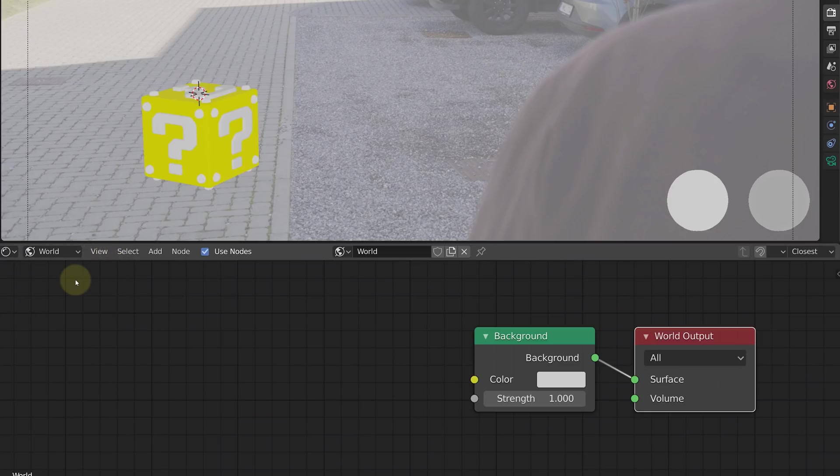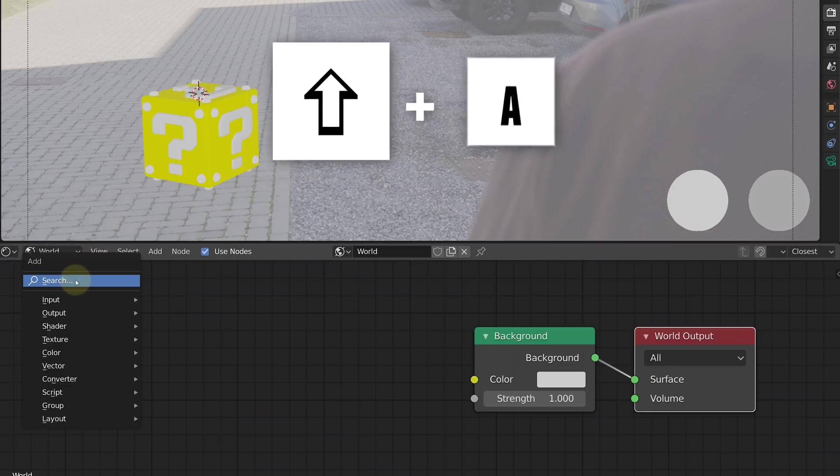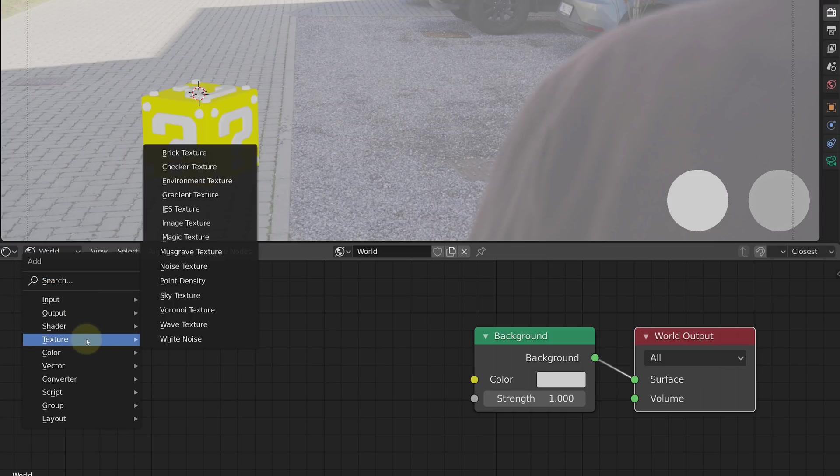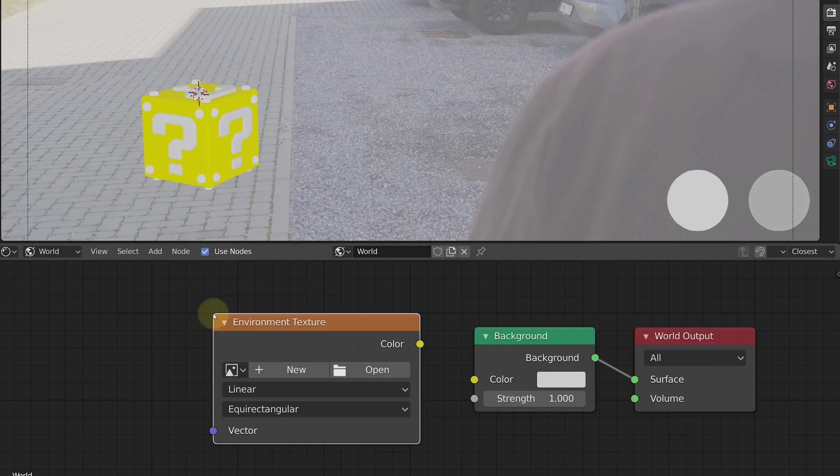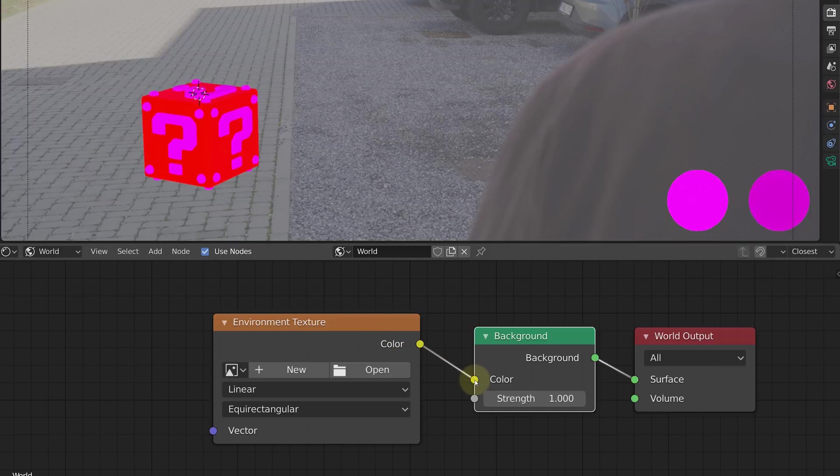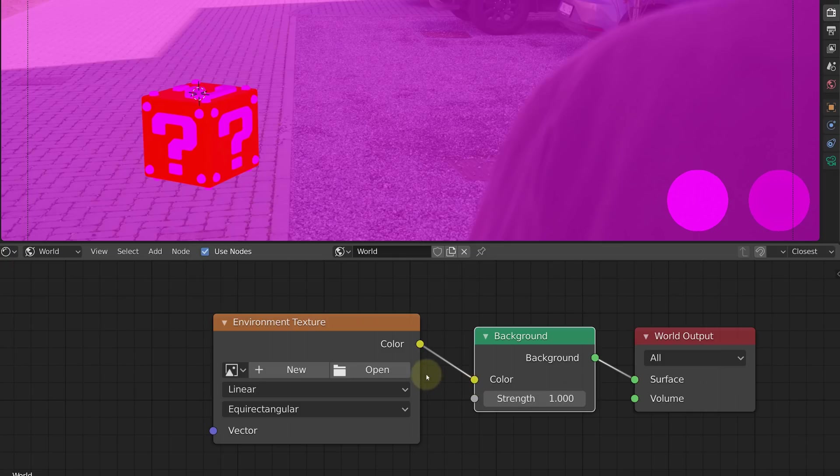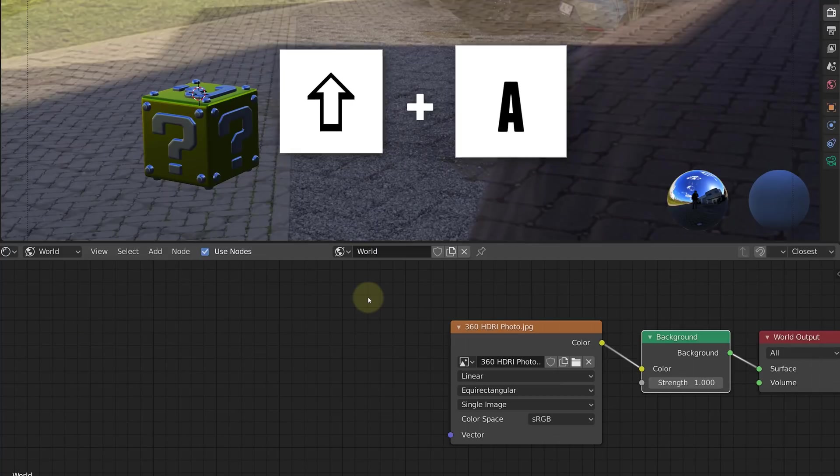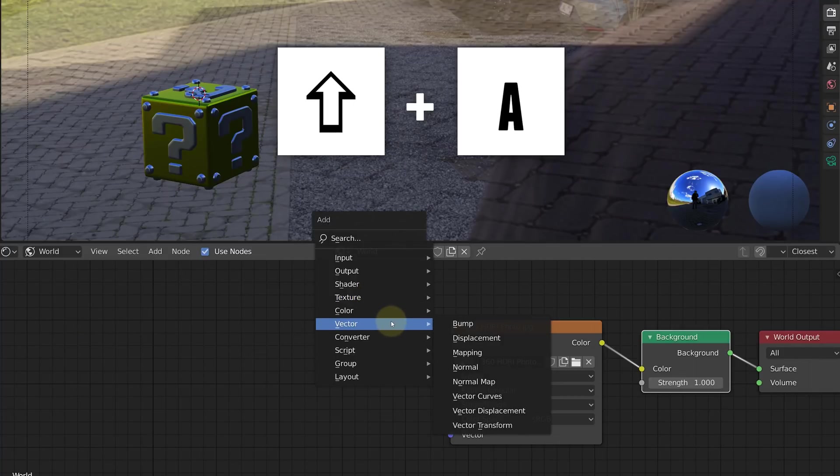Open your shading tab and the first thing you can do is change the shader data from object to world. Then add a node with pressing Shift+A. This will give you a drop-down menu. Go to the texture option and choose the environment texture. This will create a new node. Now take the color dot and drag that to the background color dot. Click on open and select your image.